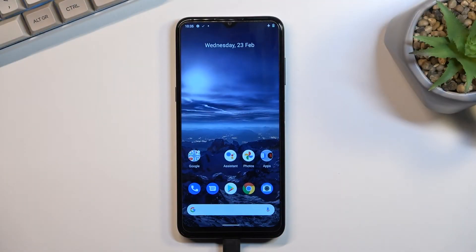Welcome. In front of me is a Nokia G21, and today I'll show you how we can enable the power saving mode.